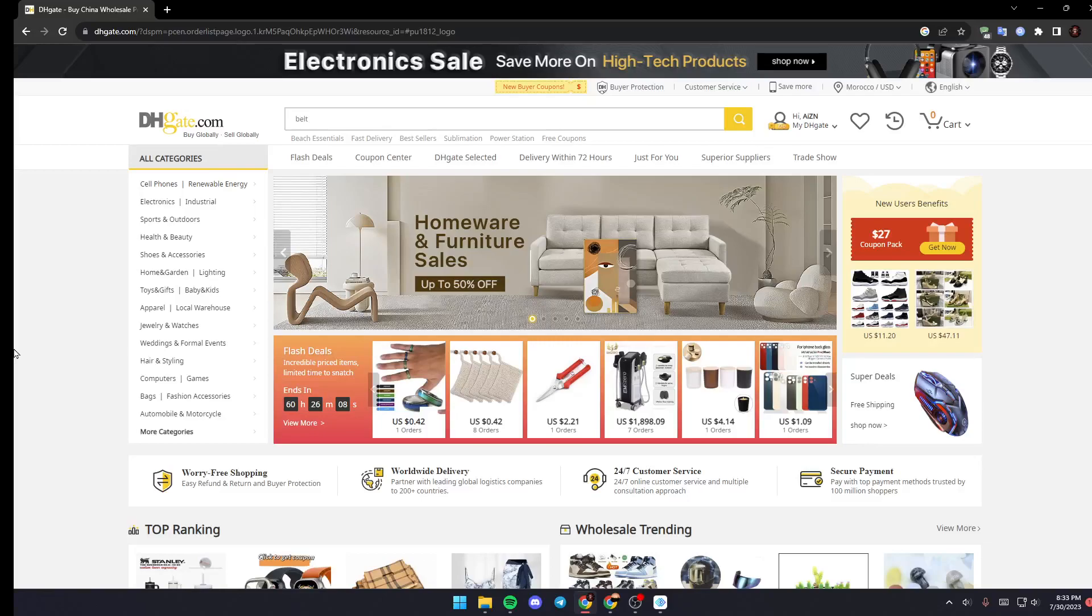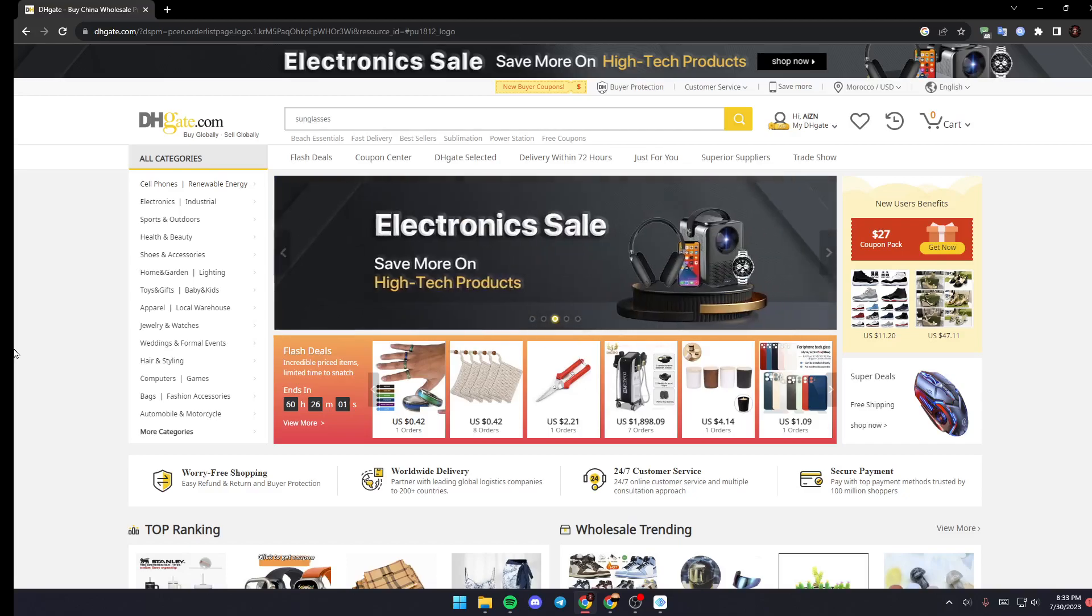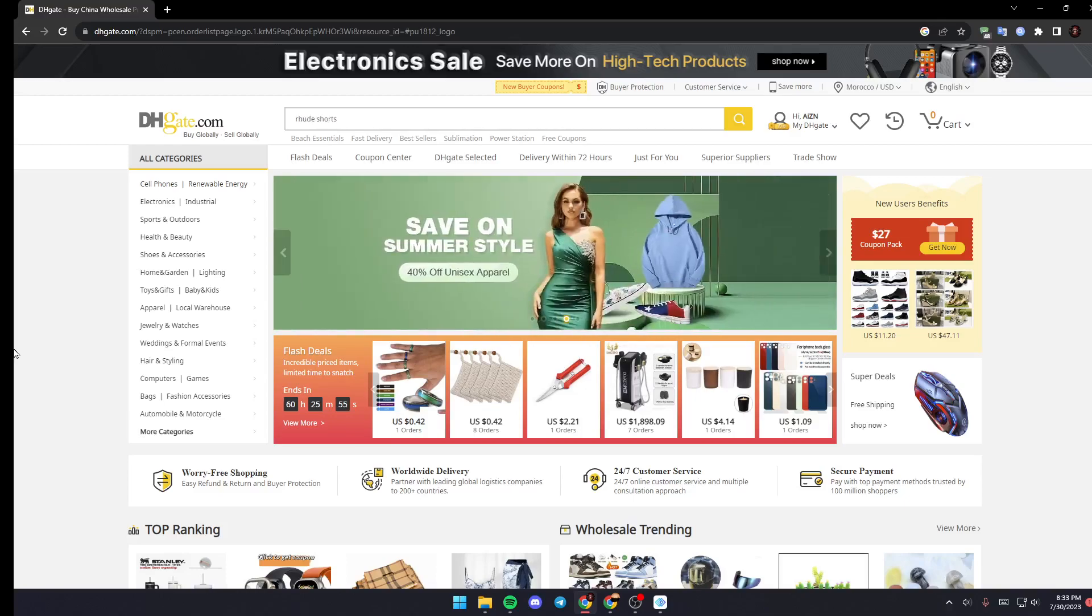Hello everyone and welcome back to a new video. In this video I'm going to show you how to track orders on DHgate. So if you have an active order and you want to track it to know where its location is, just follow the steps that I'm going to show you.